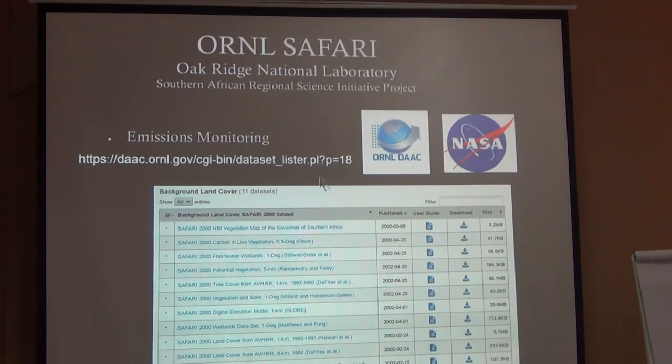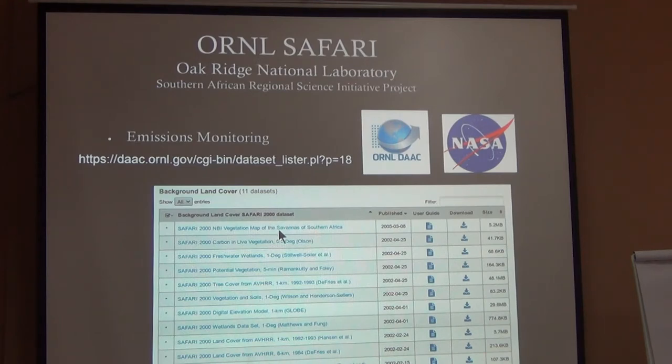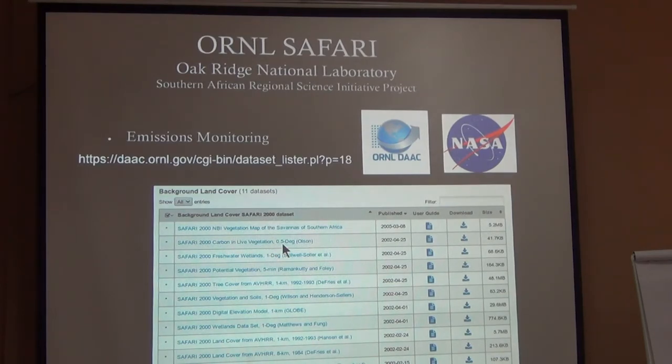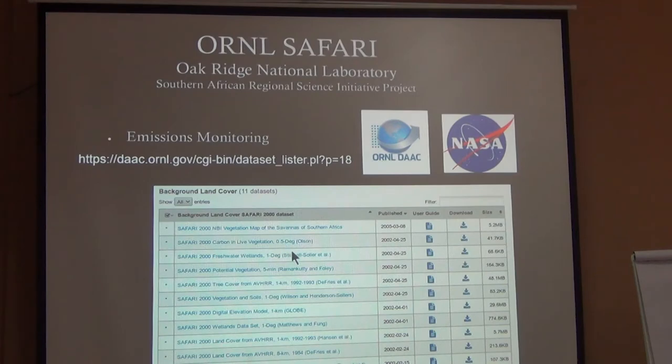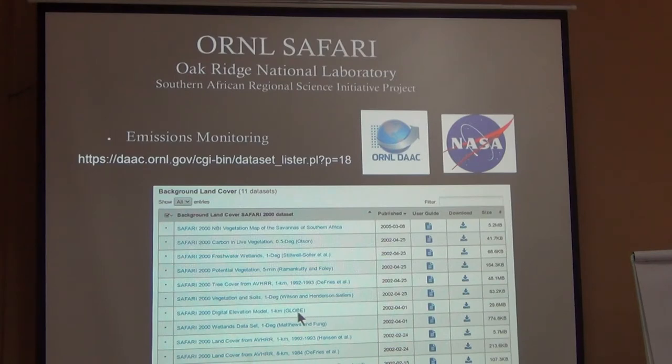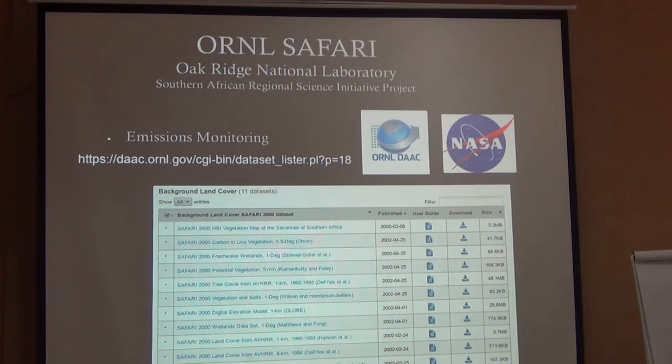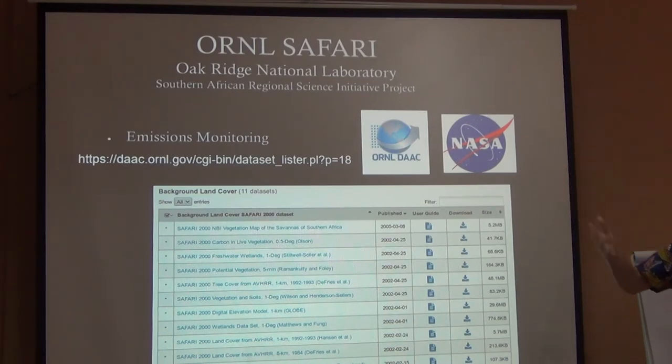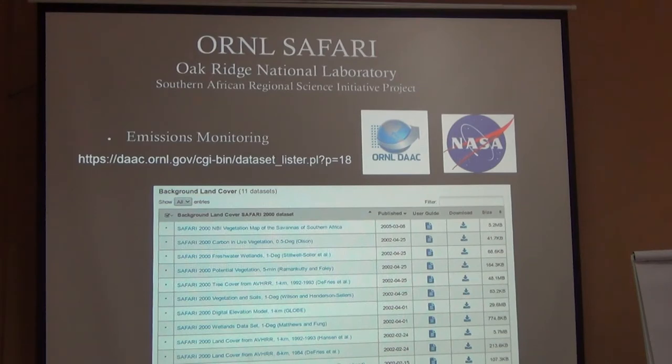This is emissions monitoring, but it's actually, it has a lot of land cover variables. So like vegetation maps, carbon, the amount of carbon in the vegetation. Fresh water wetlands, tree cover, digital elevation models. Okay? This is, here's one of your elevation models that we were asking about. And it's global. It's one kilometer, which is not great. The resolution is one kilometer. So you have one elevation for one kilometer of space. That's not great. But if you're looking at a really big area, it can help you see mountains and valleys.